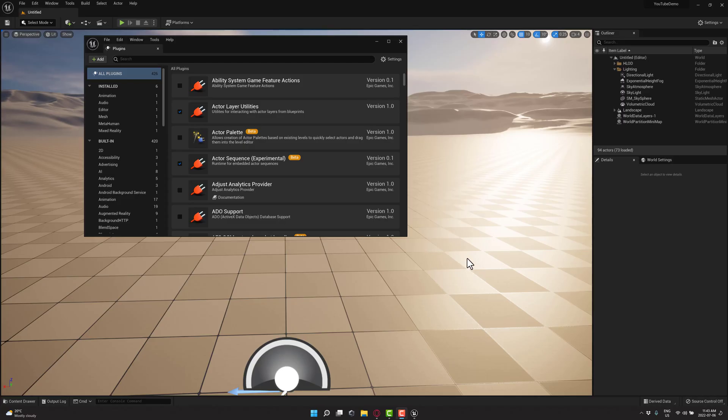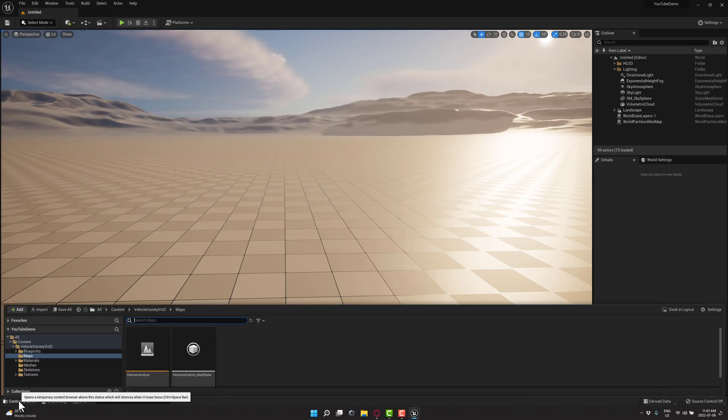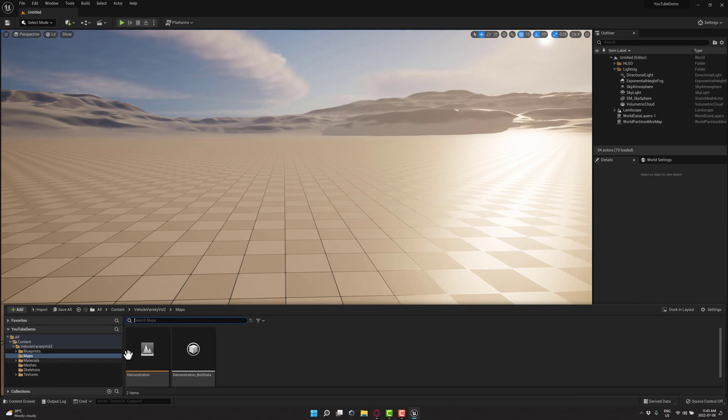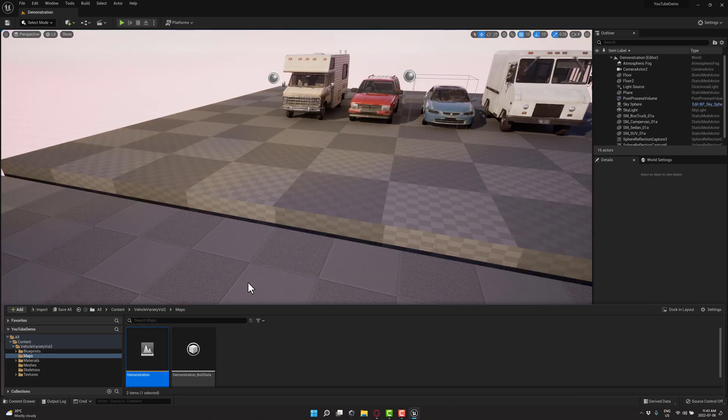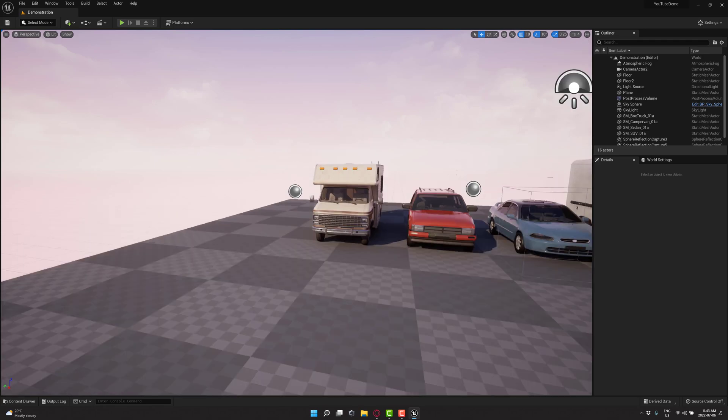All right, so here we are back. Our plugin is now enabled, and it is quite simple from this point on. So again, content drawer, maps. Let's open up the demonstration map, and we'll take a look at some of the vehicles in the Vehicle Pack Volume 2.